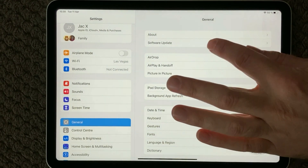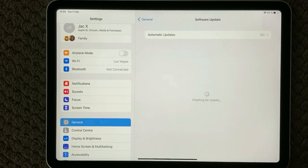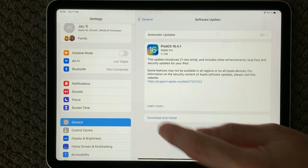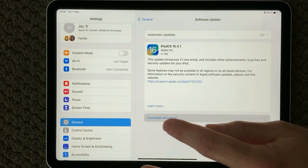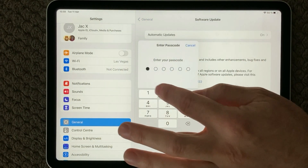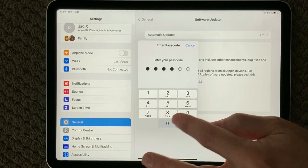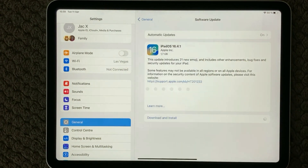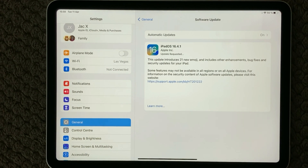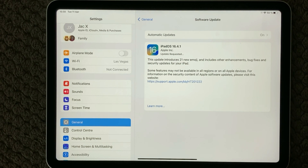Let's go into Software Update and now I will click Download and Install. You will need to put in your passcode, and after you have done that the download will start getting down to your device.